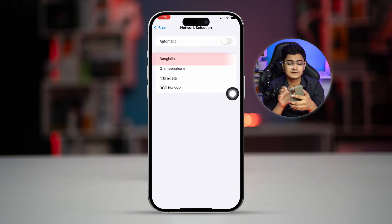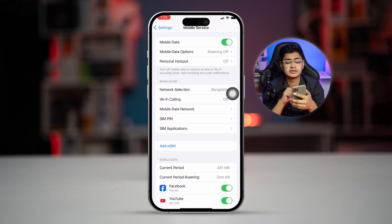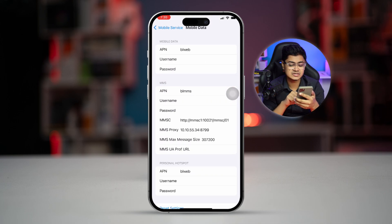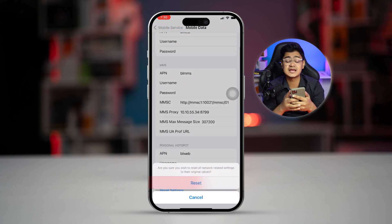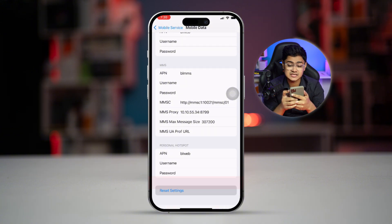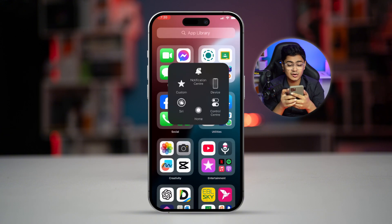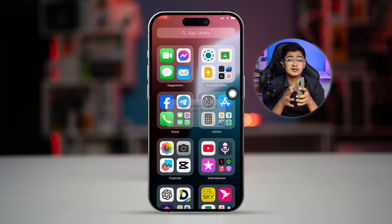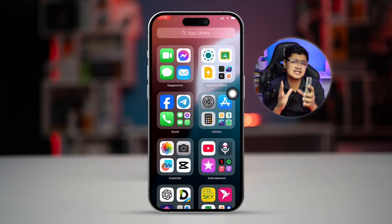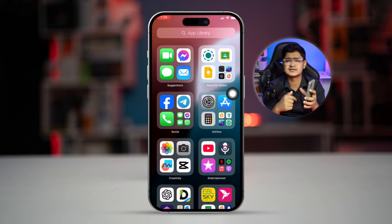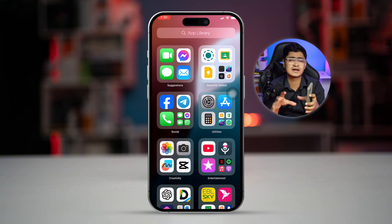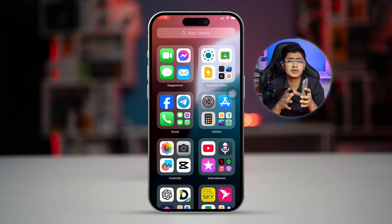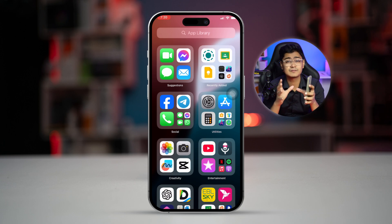Select the SIM card you are currently using with your iPhone, then go back and select Mobile Network. Tap Reset Settings, tap Reset, and then restart your device right after. This will most likely solve the problem if it's caused by settings or misconfigurations on your iPhone.